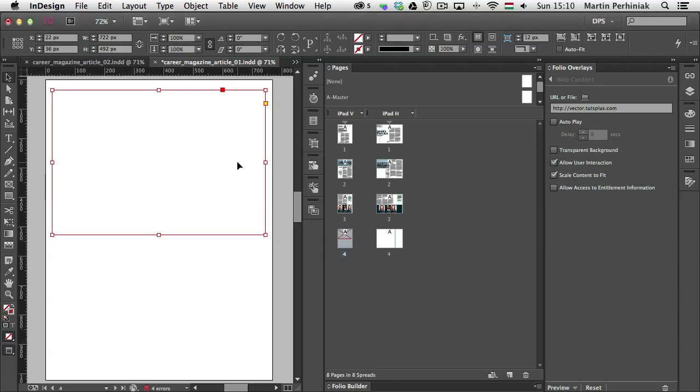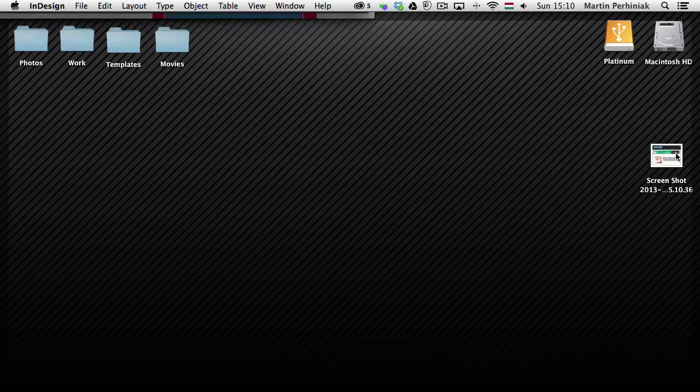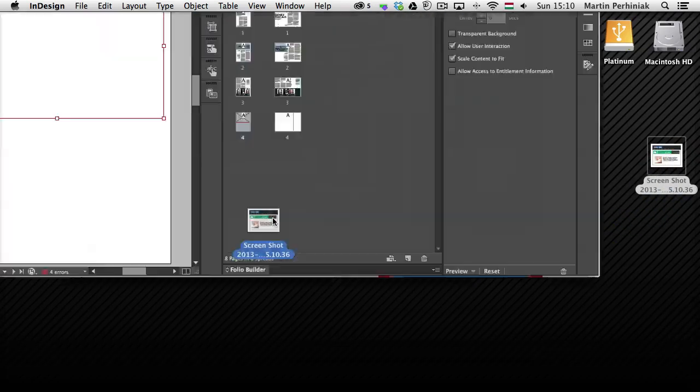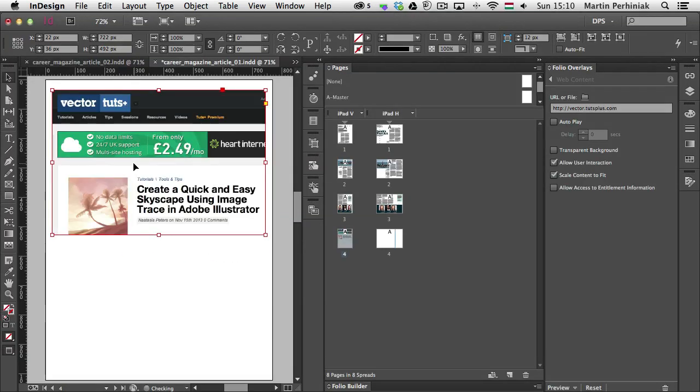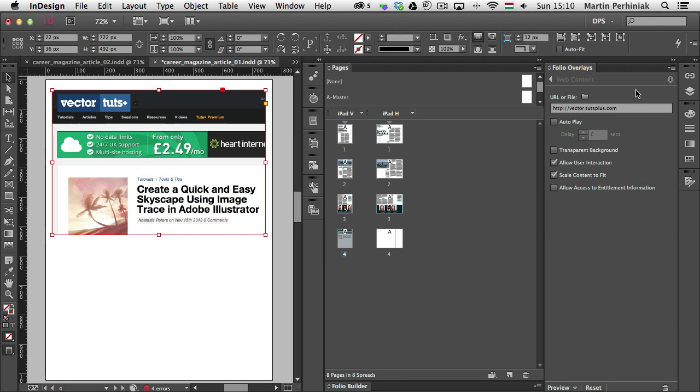Now that we have that ready, we can come back to InDesign and drag and drop that screenshot onto my frame. So even though I placed an image into this frame, it still has the web content option. So I didn't overwrite that. I just simply created a poster image for this.